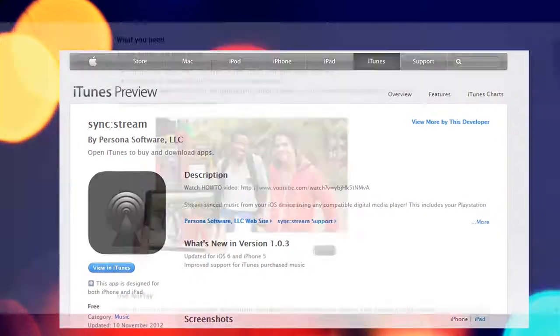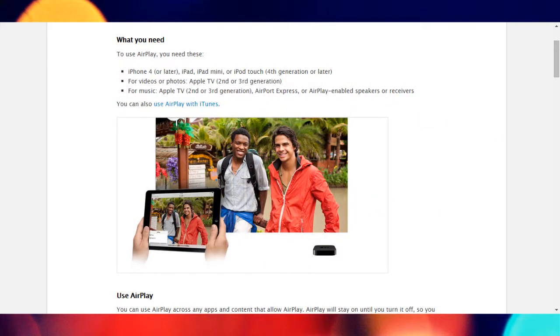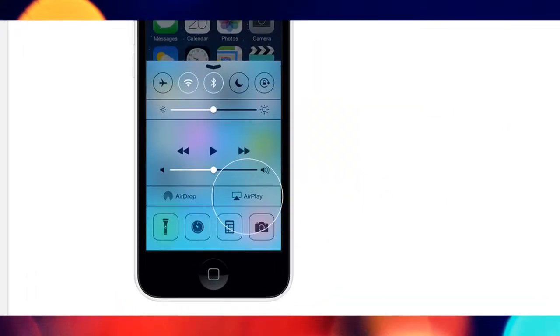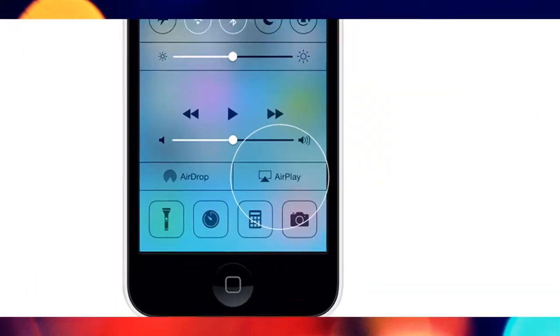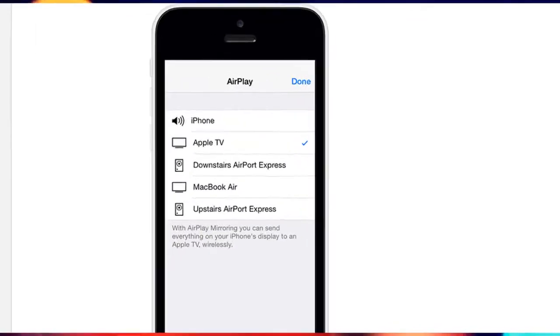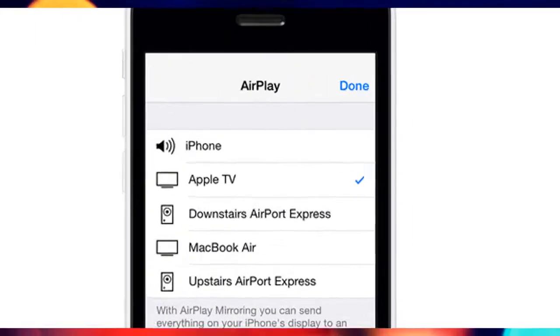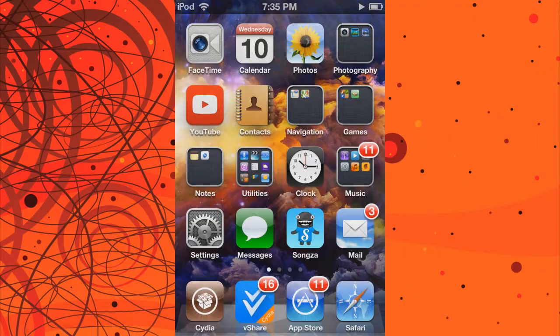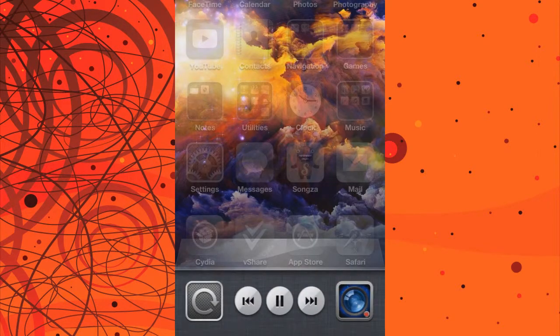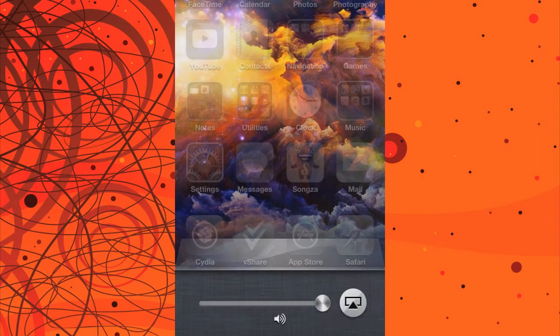Now that you've got that sorted, on your iOS device scroll up from the bottom to access the control center, then locate the AirPlay button. For pre-iOS 7, double tap the home button and slide from left to right twice.